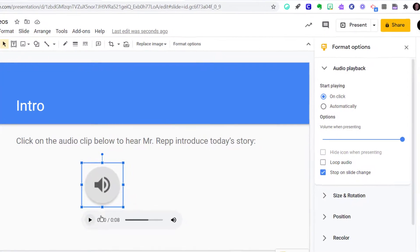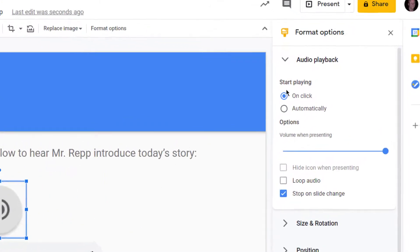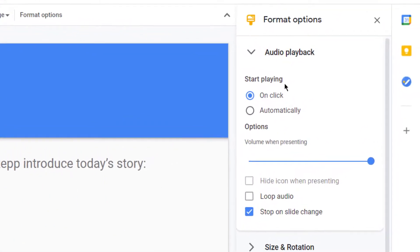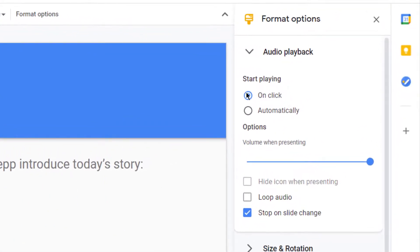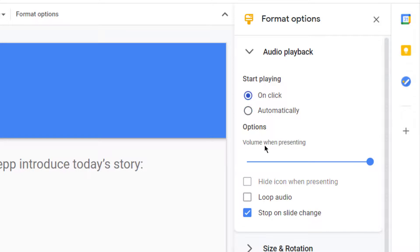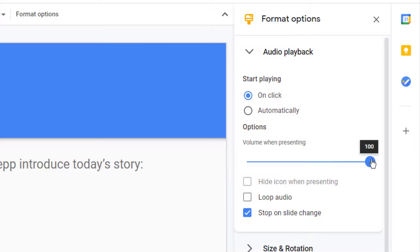A few other things to be concerned about are over here at the right. Would you like it to start playing when they click on it or would you like it to start playing as soon as the slide loads, which would be automatically. So that's your choice. And then the volume when presenting is also editable, so you can change that here. I'll have it at maximum volume.